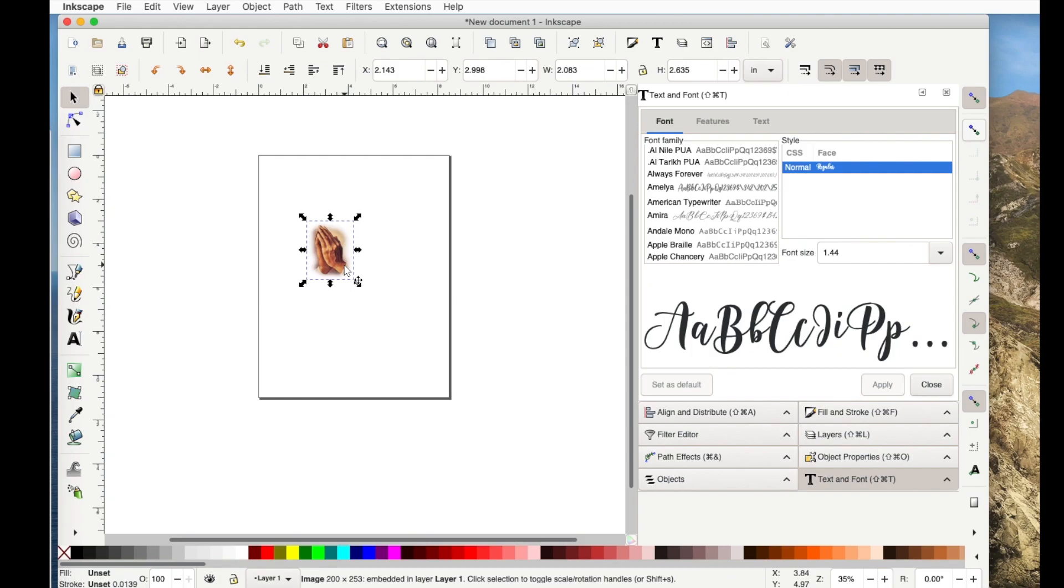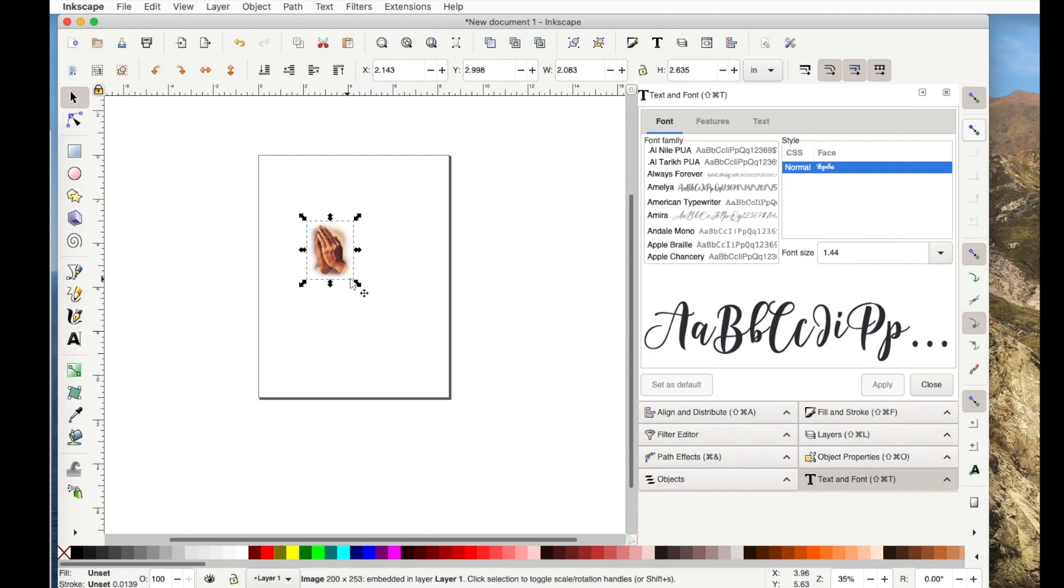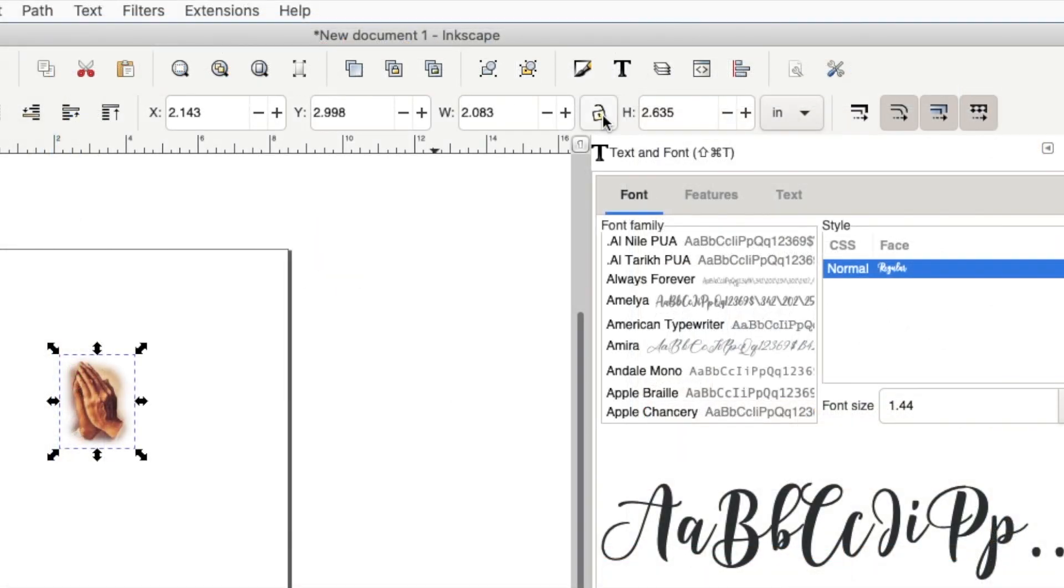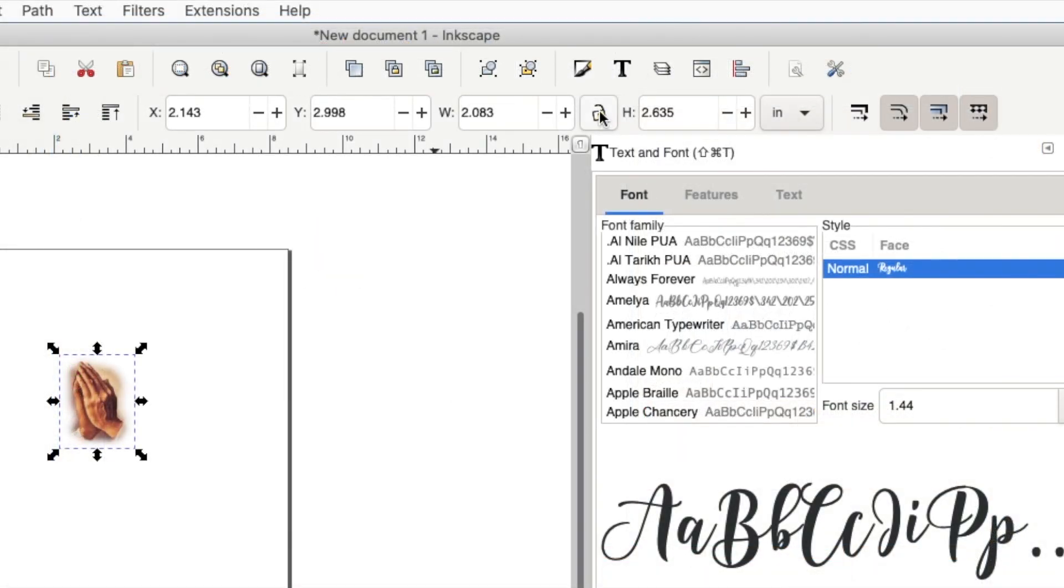Now I'm going to assume that she would want this quite a bit bigger and she can make it any size she wants but I'm going to make it quite a bit larger. Now the proportions are not locked so if I drag it and I don't drag it perfectly this way the proportions are going to be messed up. So I need to lock it right here.